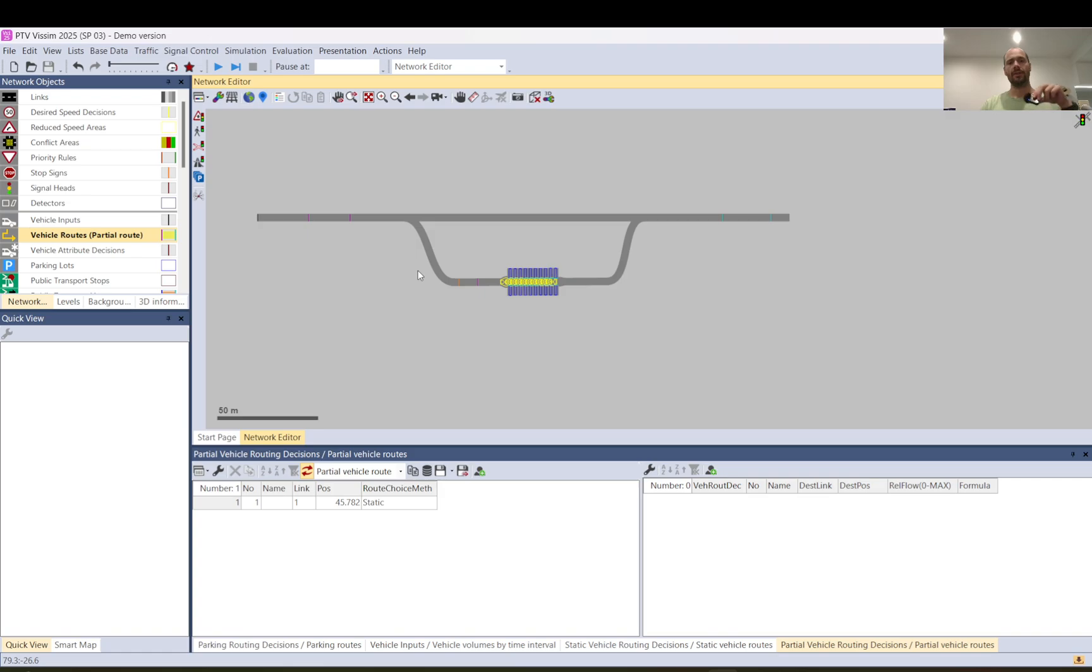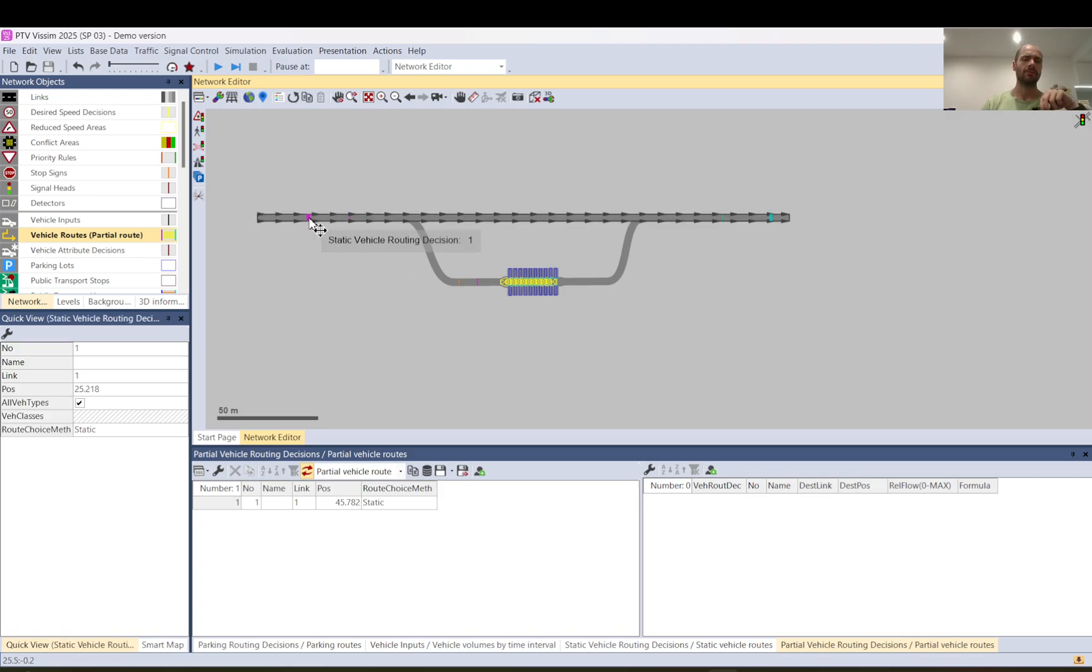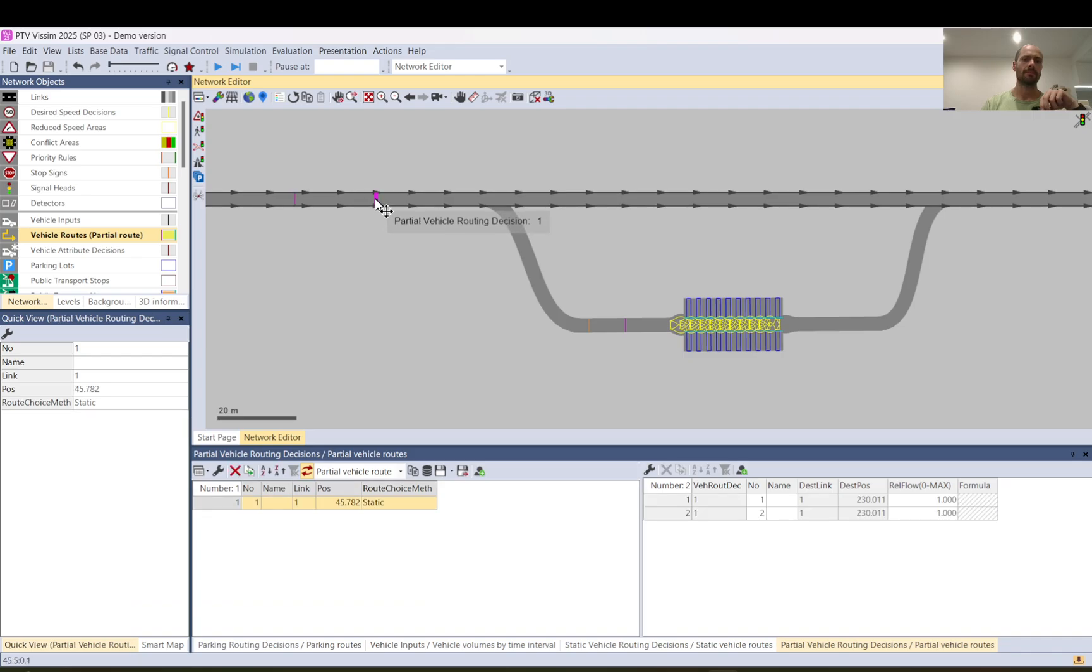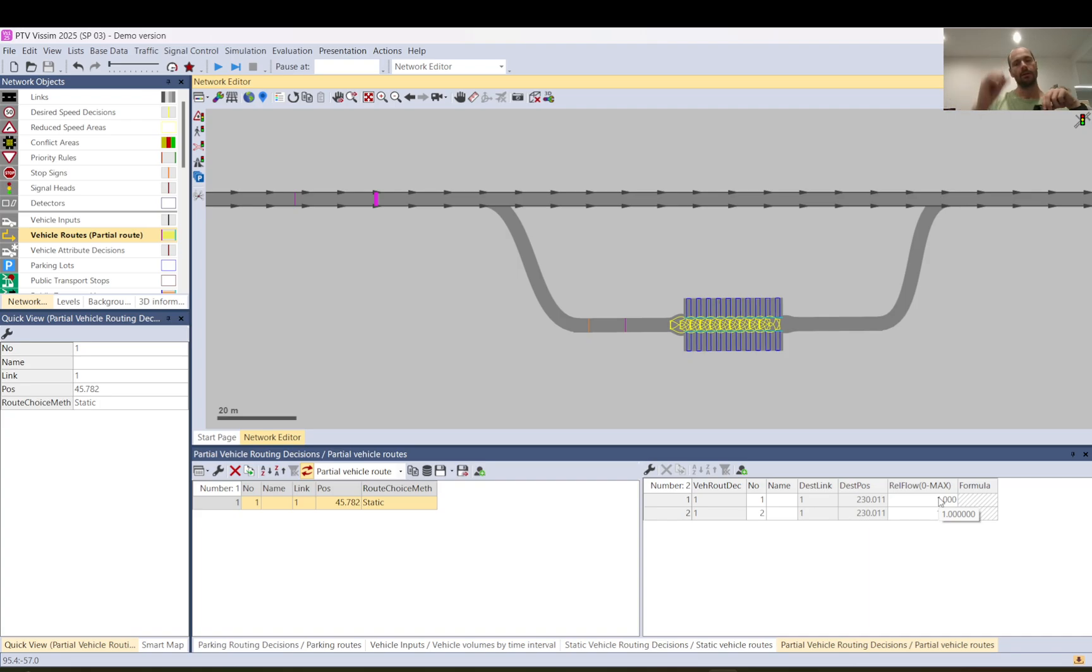This way you have a static vehicle route. When a vehicle passes that, that will be the route. Then a vehicle passes this. There are two choices here with a relative flow 1-1. So it will split vehicles 50-50. So it will assign either this or this.